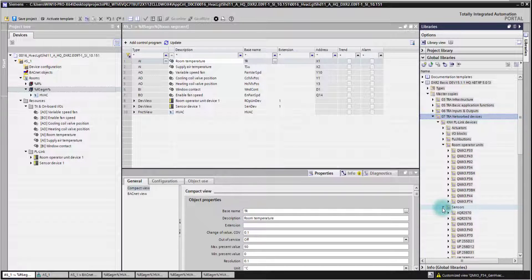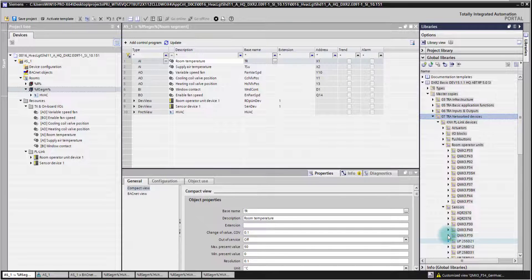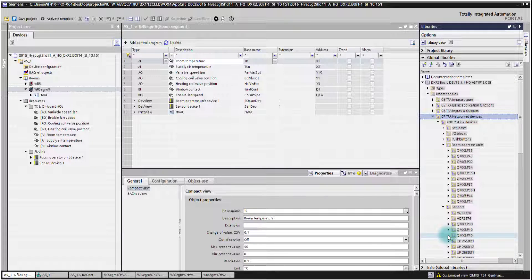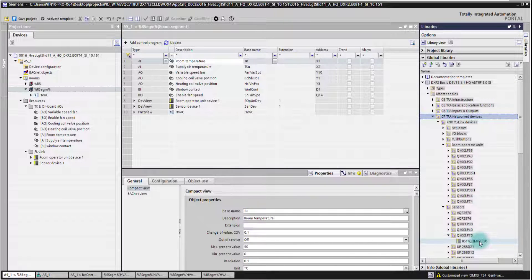But today we want to use another air quality sensor, QMIX 3 P70.